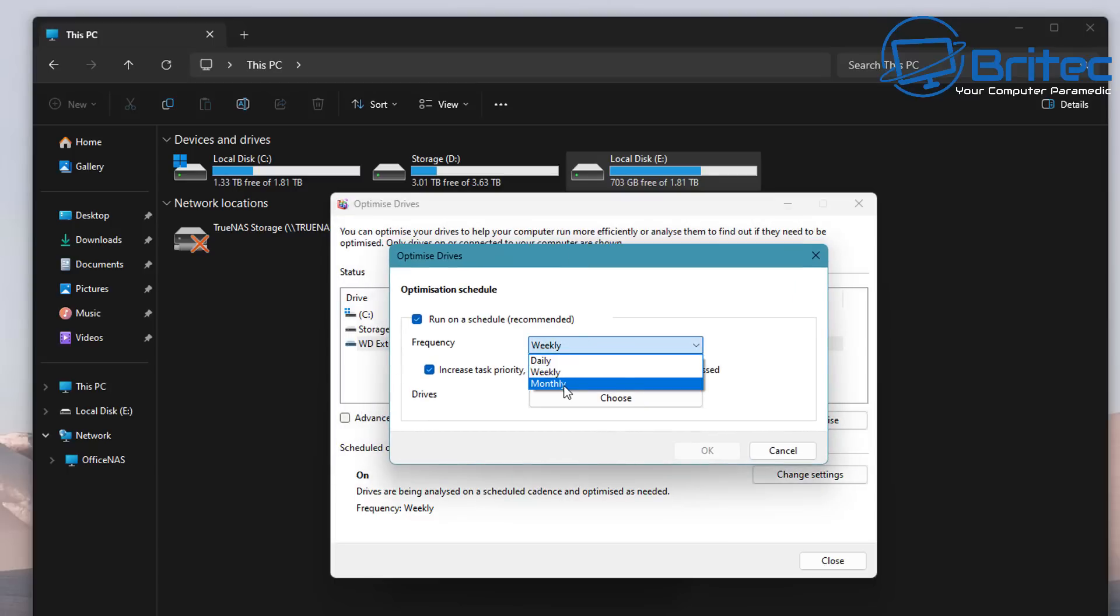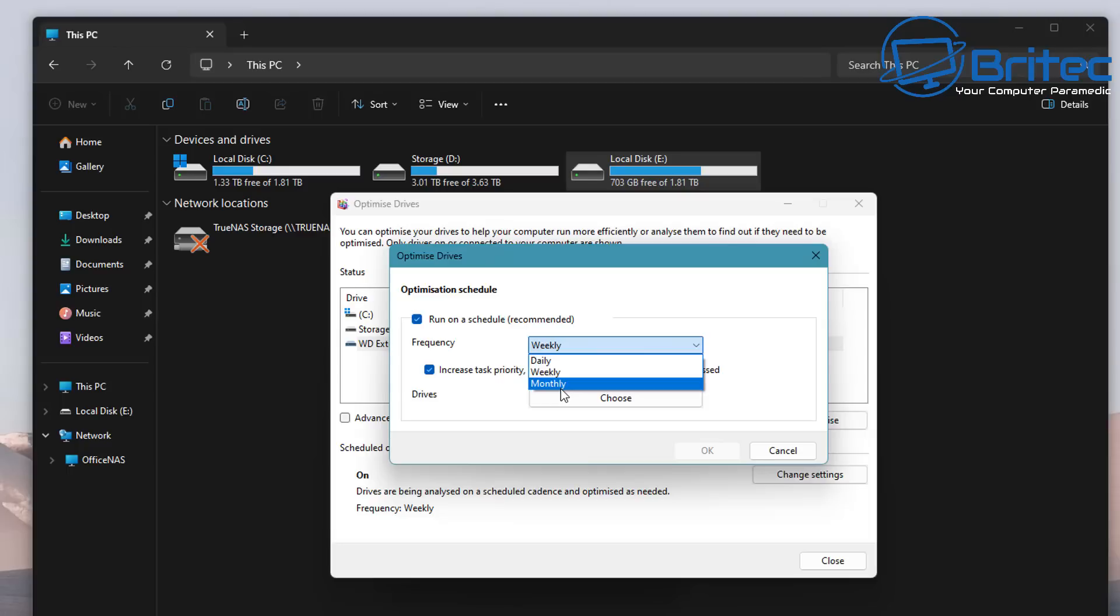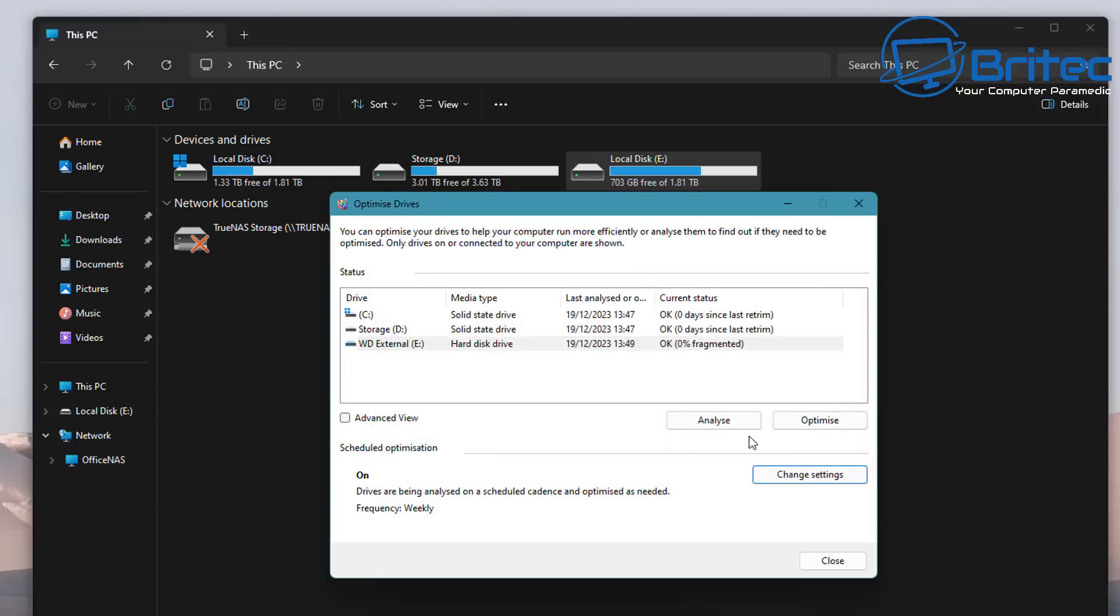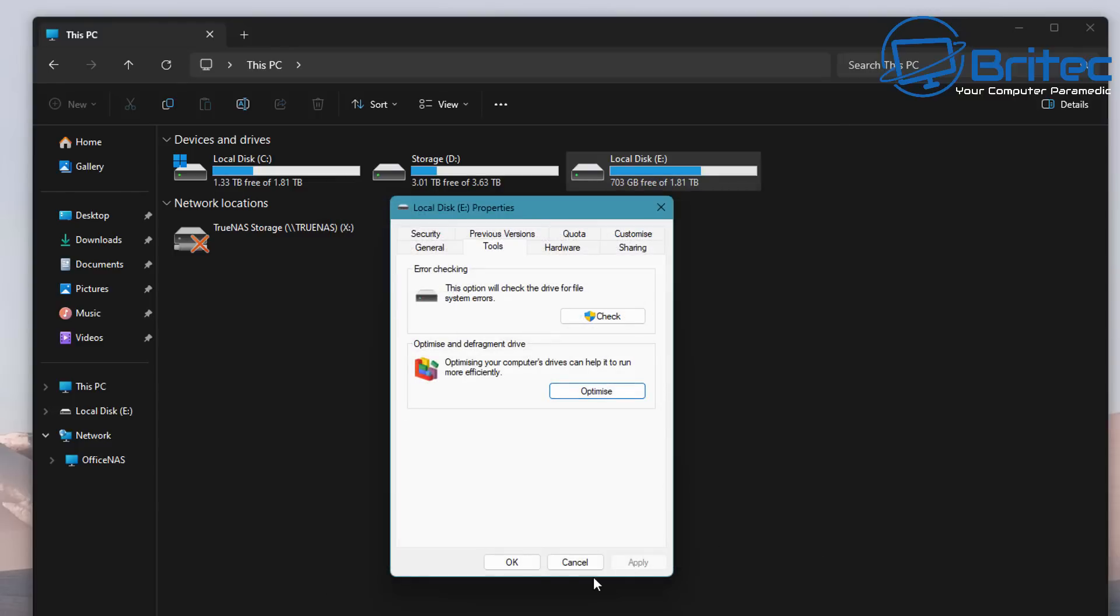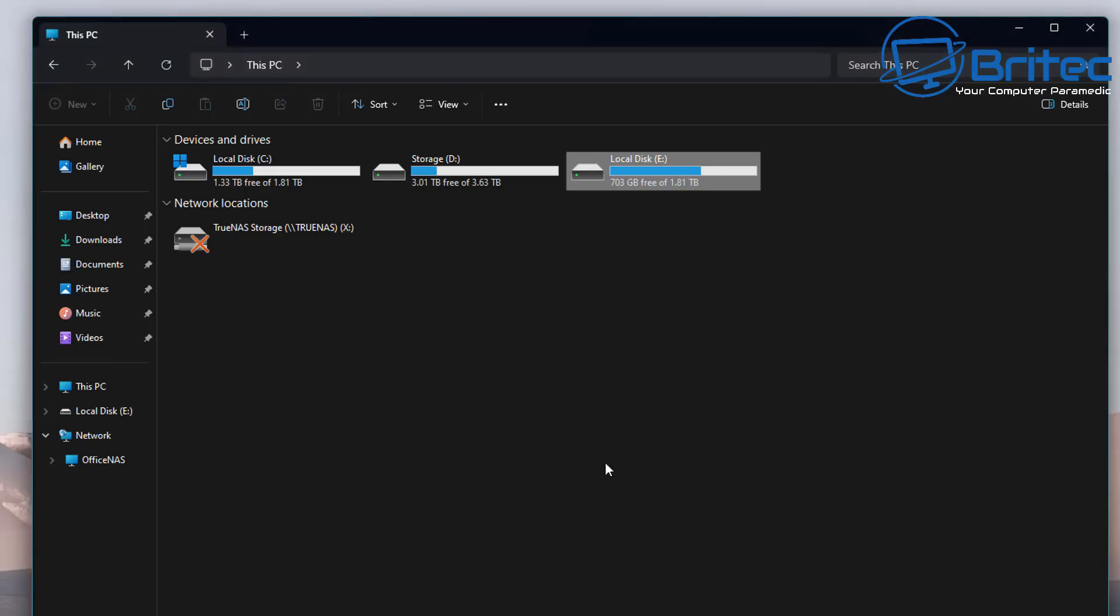You can have this running on a schedule which is recommended, and also you can set the priority to either daily, weekly, or monthly. Now I get asked this question quite a bit - there was a problem with the defragmentation tool built into Windows and it was defragging solid state drives, but now it doesn't do that. It's actually using the trim command and it's also using defragmentation on hard drives.